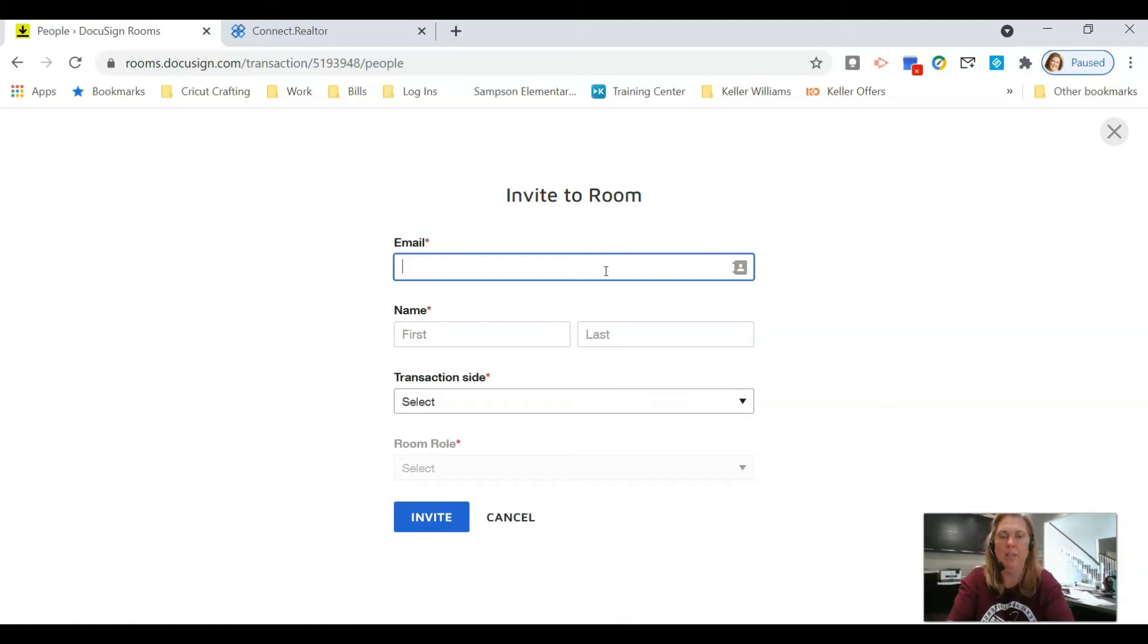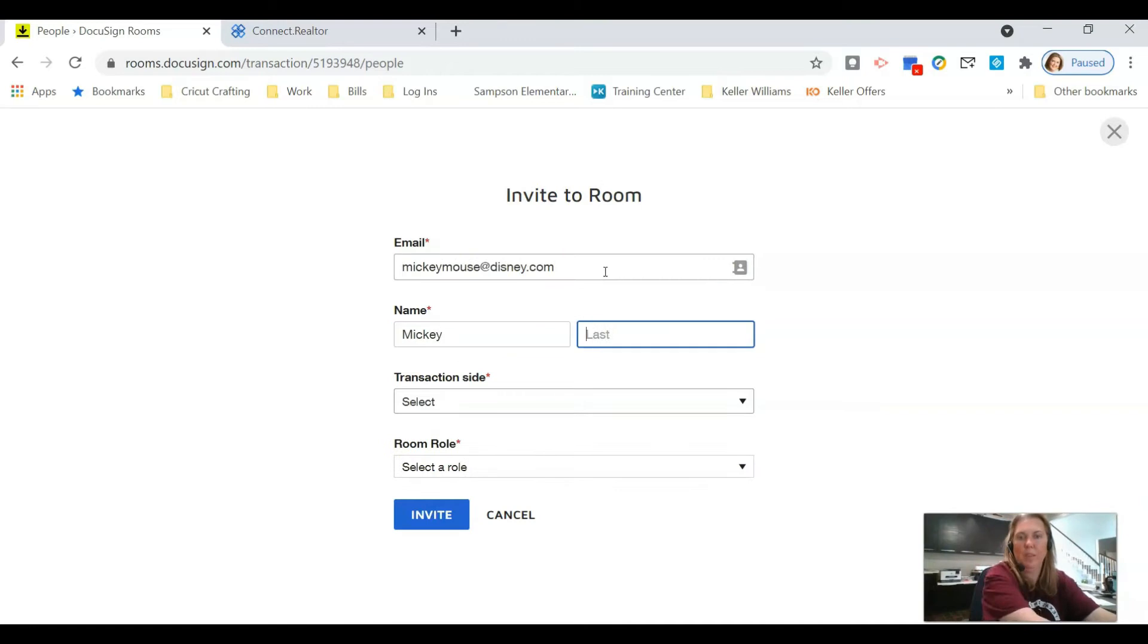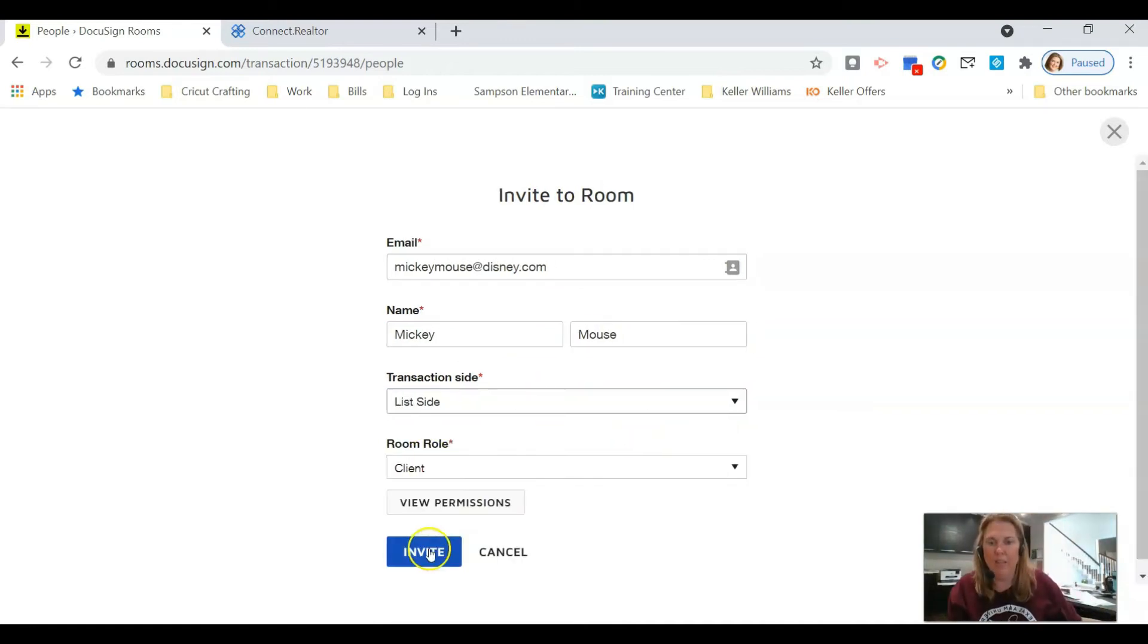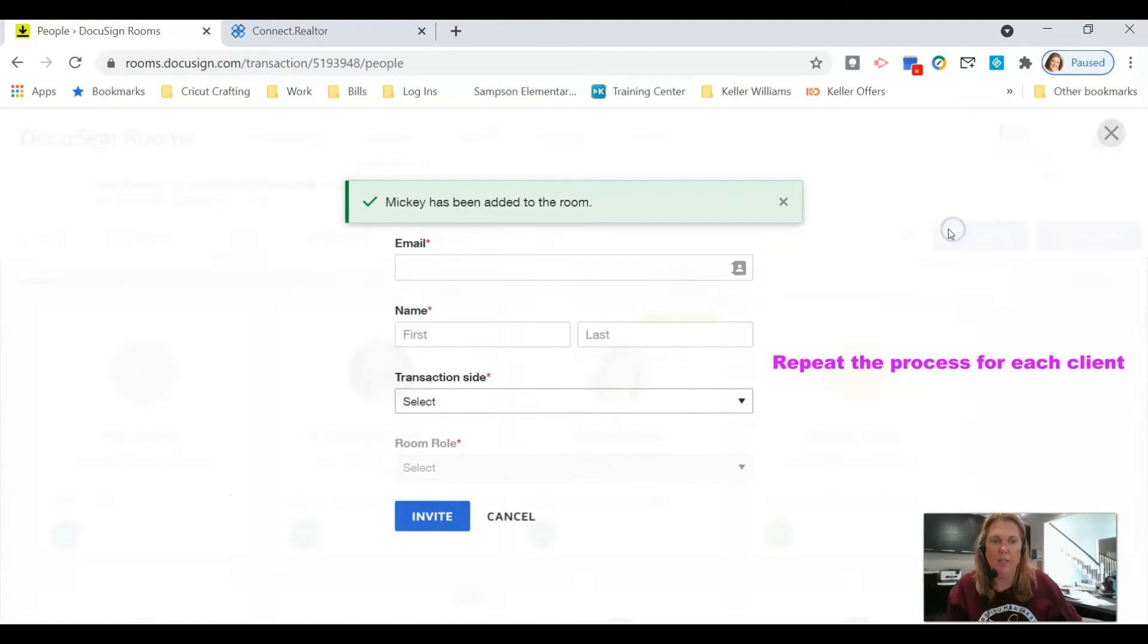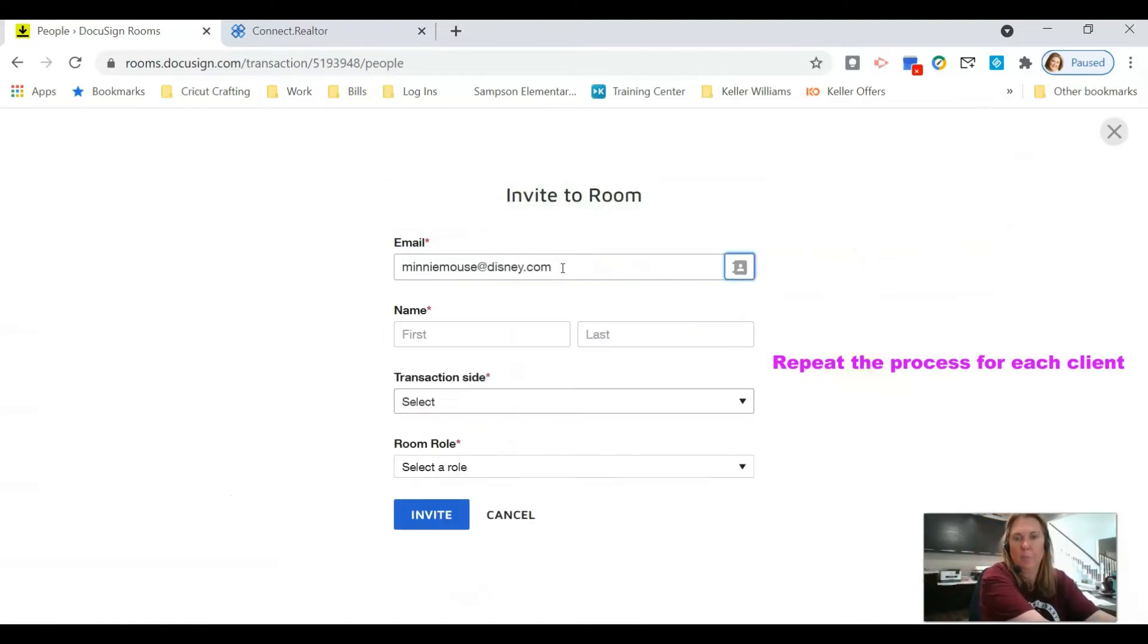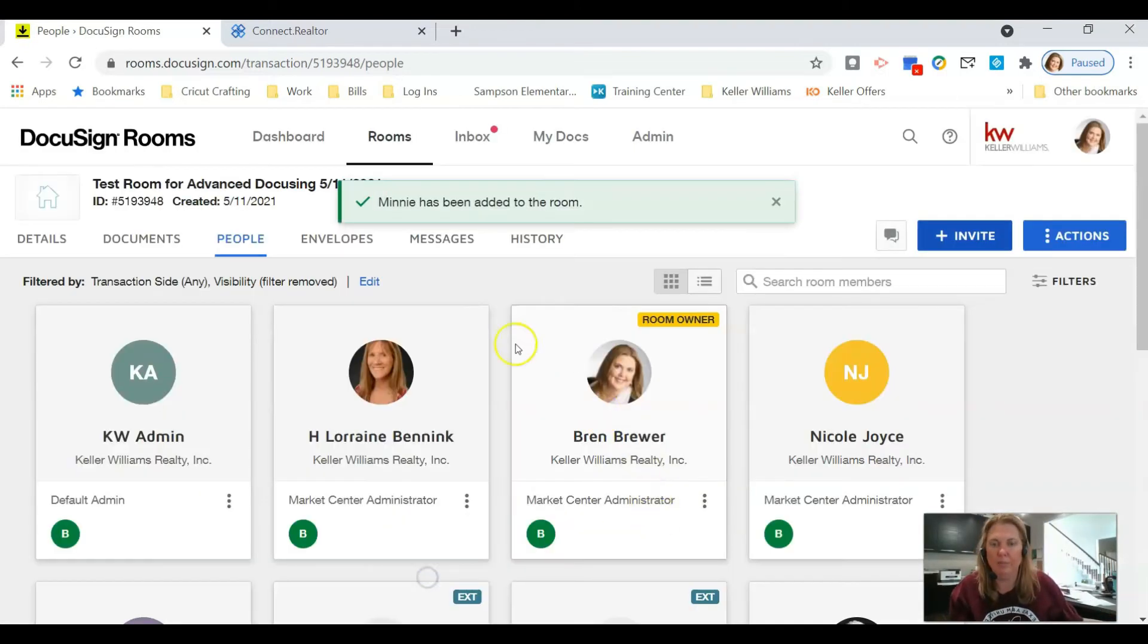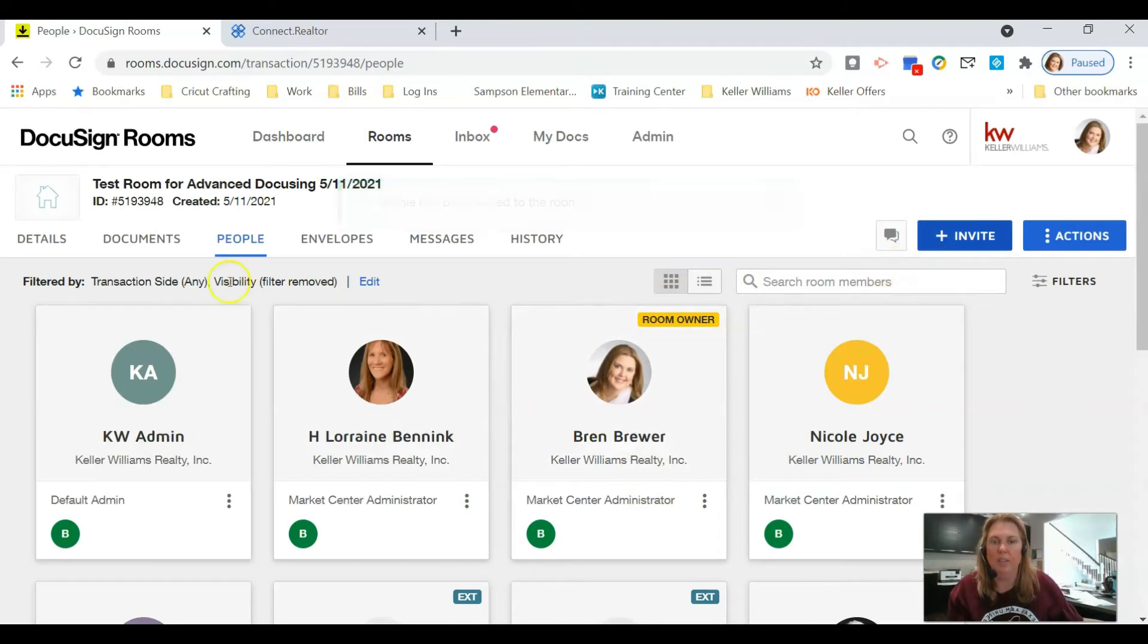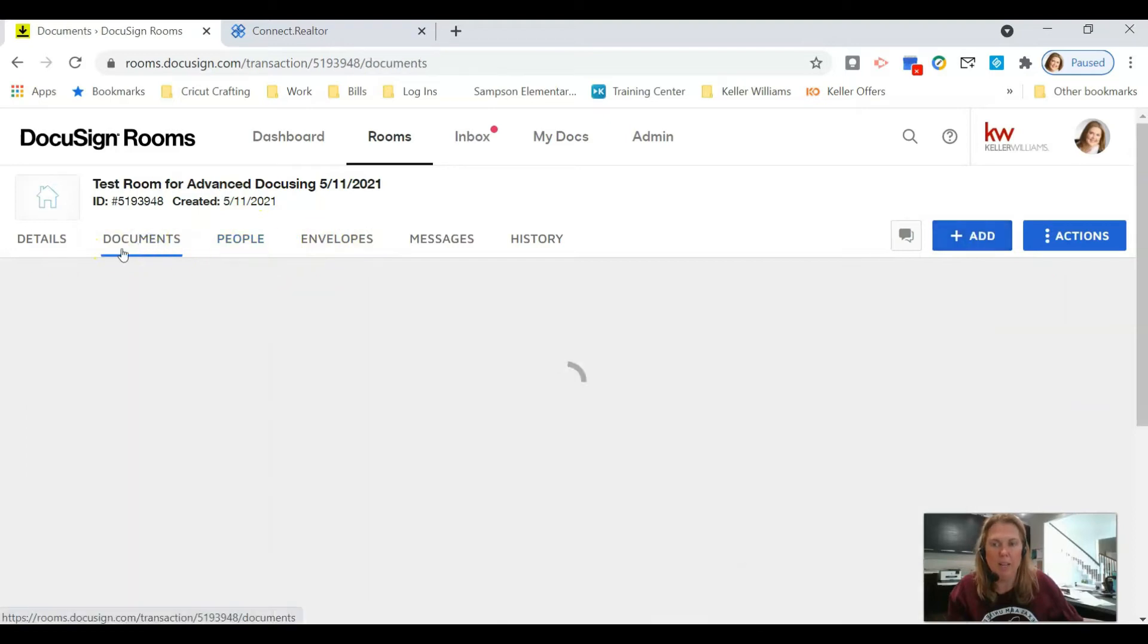I'm going to put in their email address. I'm going to do the same thing.